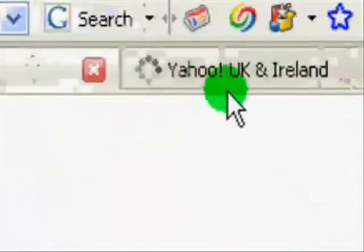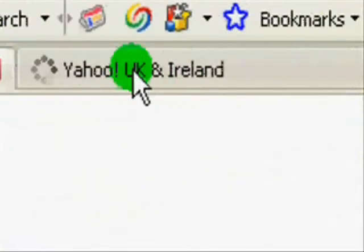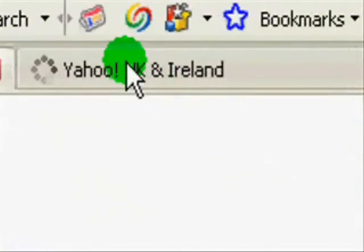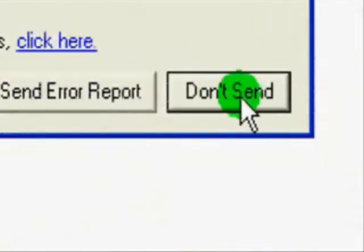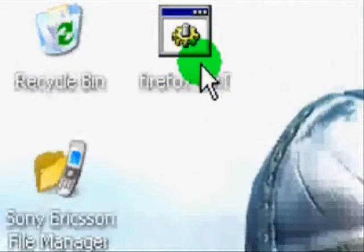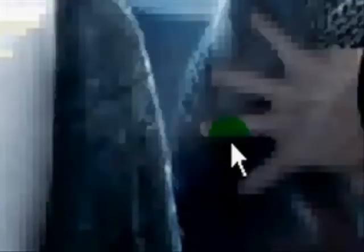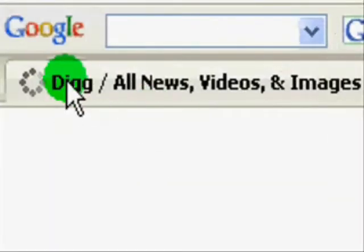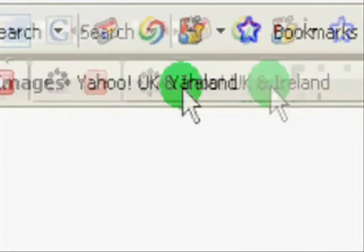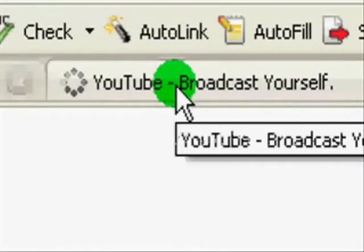There we go, three tabs loading. Ah, we've got Yahoo there, we can see. Unfortunately, my Firefox has decided to take this moment to crash, so let's try that again. Just start a new session there. There we go, we've got Dig here, we've got Yahoo here, and we've got YouTube here.